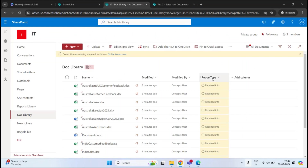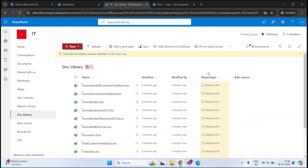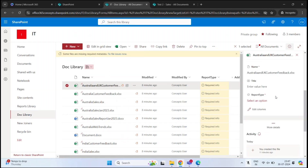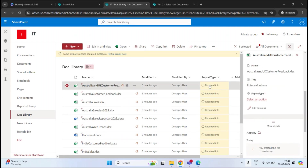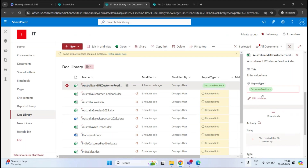The column is ready with the name Report Type — this is our metadata for organizing documents. Now it's time to add the report type for each document. There are two ways to do this. If you have fewer documents, you can right-click a document, go to Details on the right, and you will see the Report Type column. Click Select an Option, choose the appropriate value such as Customer Feedback, and it is automatically saved.